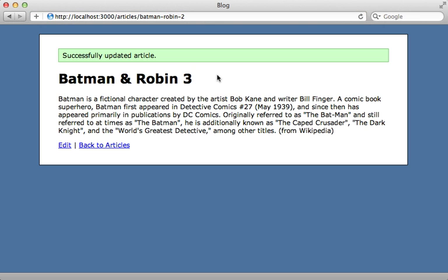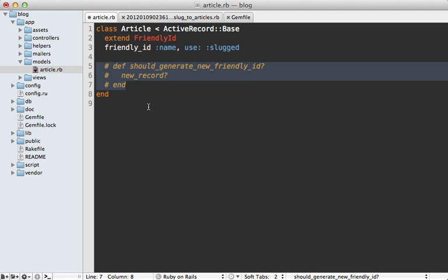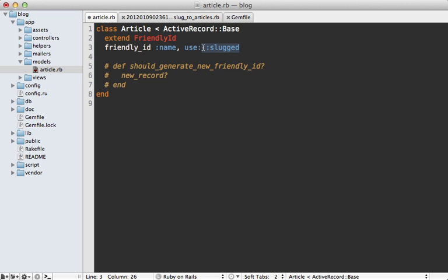Now what if you want the best of both worlds where the slug updates to match the title, but older slugs are also supported, so it doesn't break older URLs. Now we can do this through the history option that friendly ID provides. To do this, we'll need to comment out this override because we do want the slug to update when the article updates, we just want to add a history option here. So we say use slugged and history so that it keeps a record of the previous slugs.